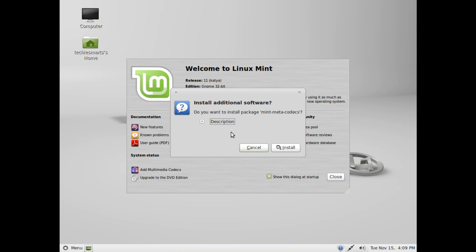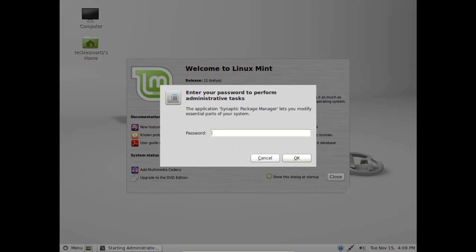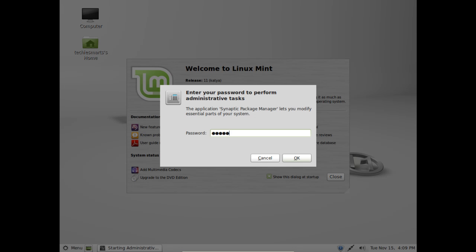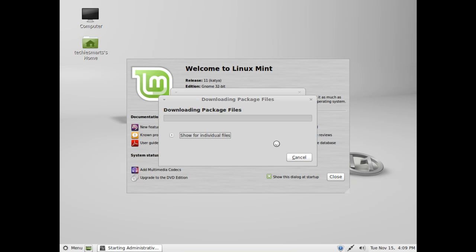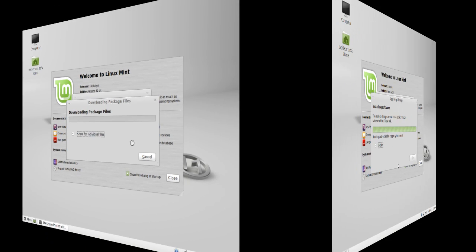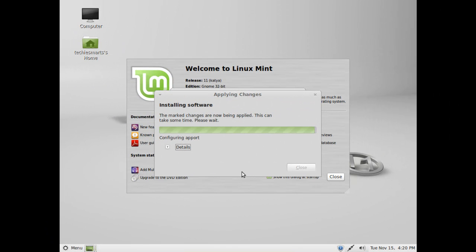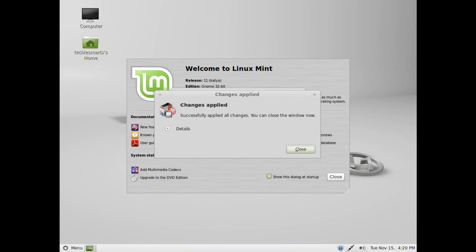You may get a pop-up asking if you would want to go ahead and install the additional software. Go ahead and click on install and punch in your password and hit ok. The process will continue. Now we have just about finished installing the codecs.